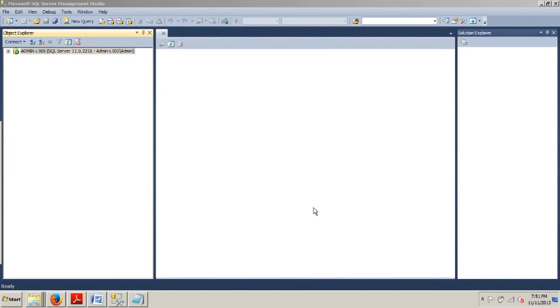What's happening? Hello world, welcome to your sixth SQL Server tutorial.